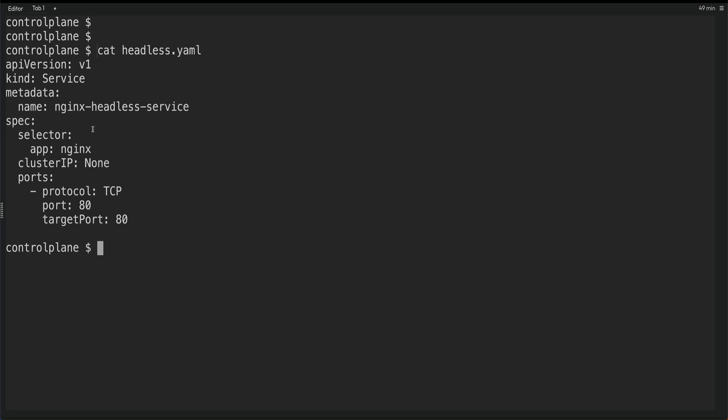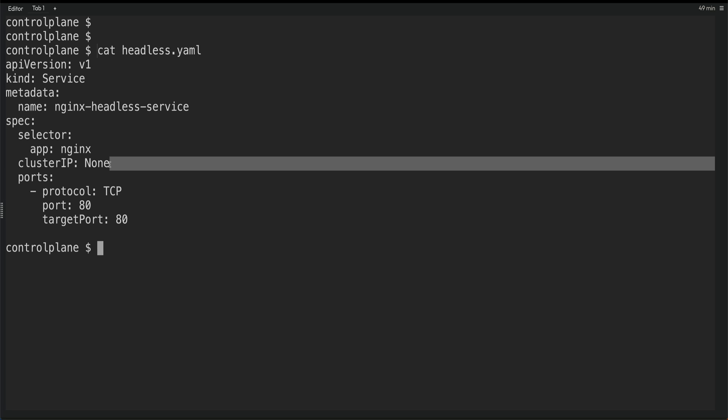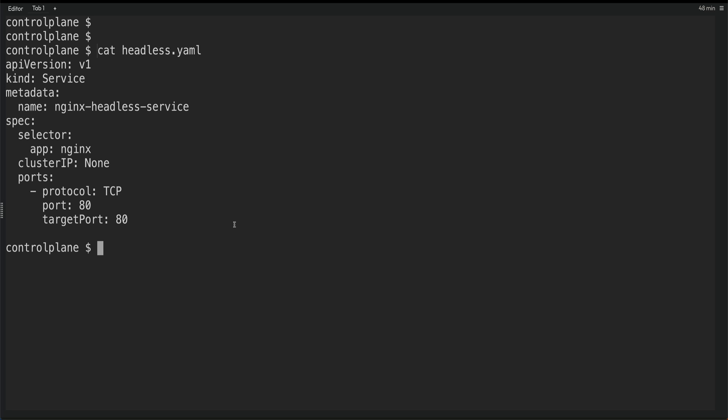And then I have a headless service.yaml which basically is creating a headless service. And how do you know this is a headless service? Because when you look at the cluster IP, I have stated it to none. So I'm giving it no cluster IP. That's what I said, headless service is basically a service without a cluster IP.